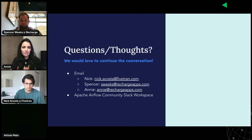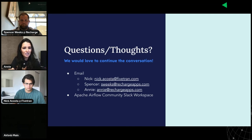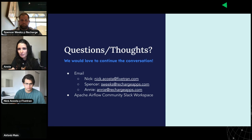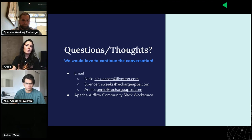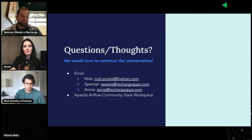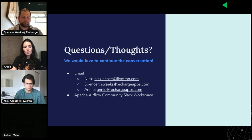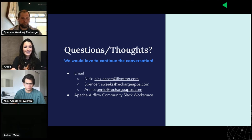That's all I have today. Hopefully that was interesting. If anyone has questions or comments, we'd love to continue the conversation. We've got our emails on the slide and we're also all active in the Airflow Slack. Thank you and we'll see you next time.